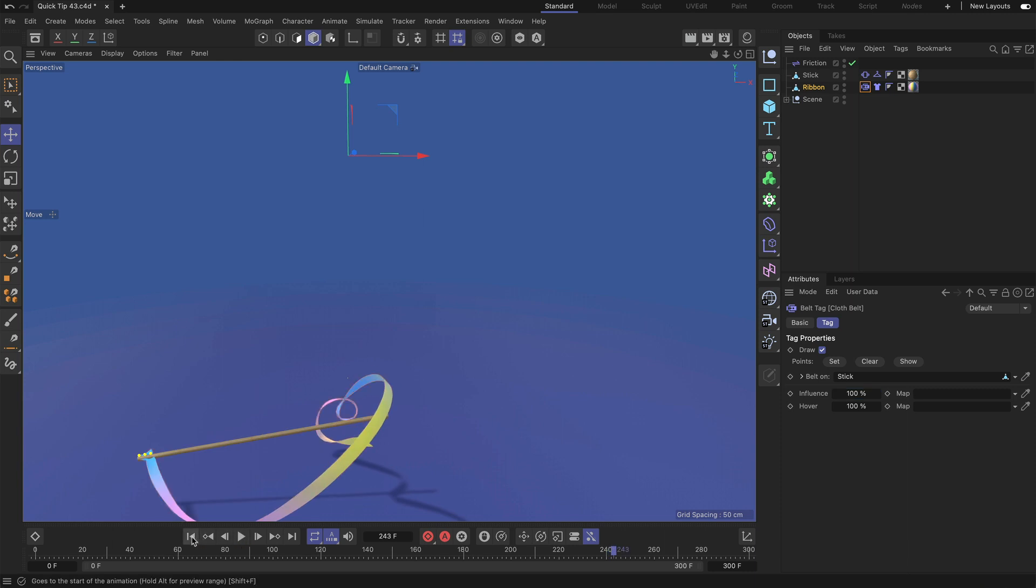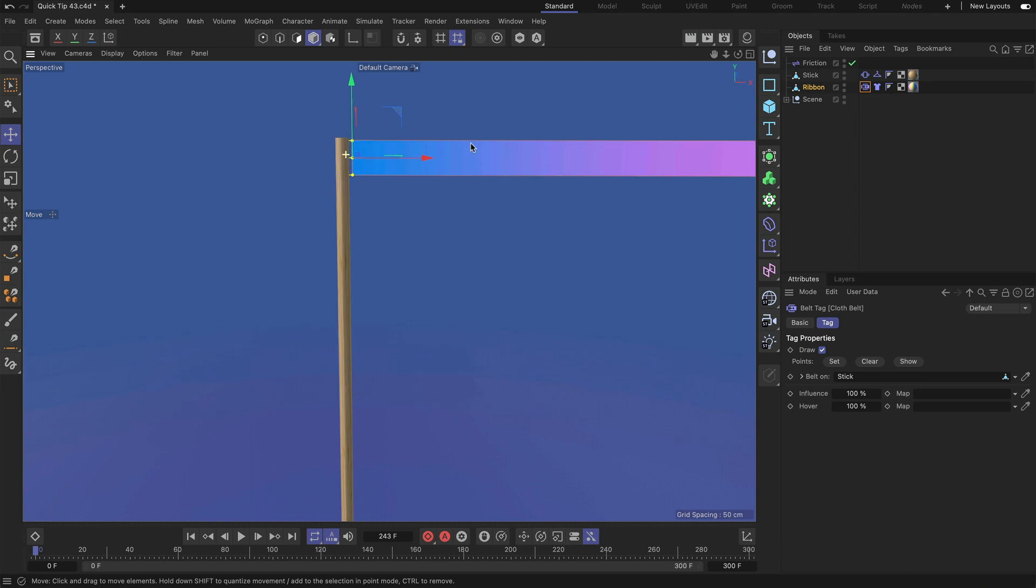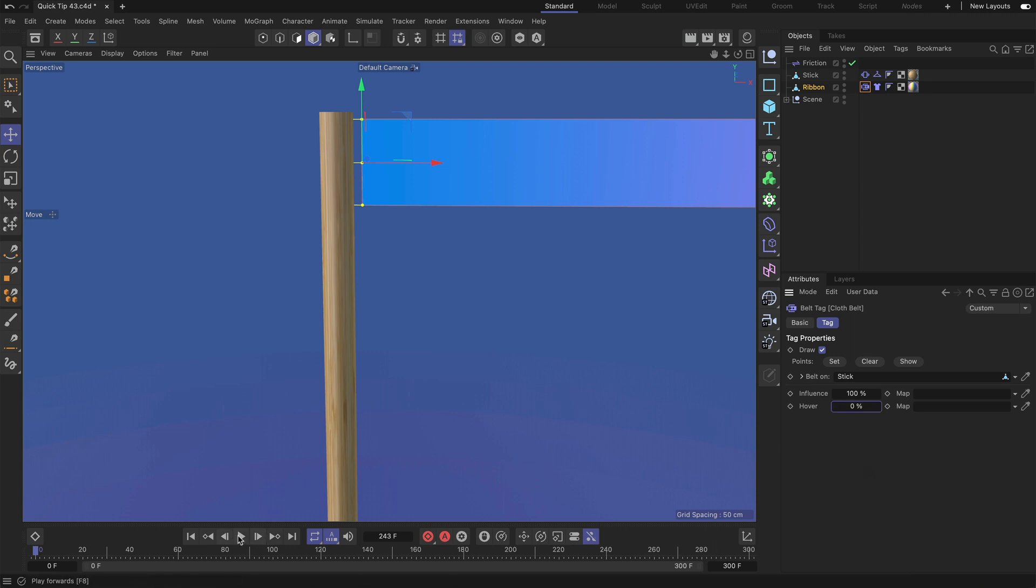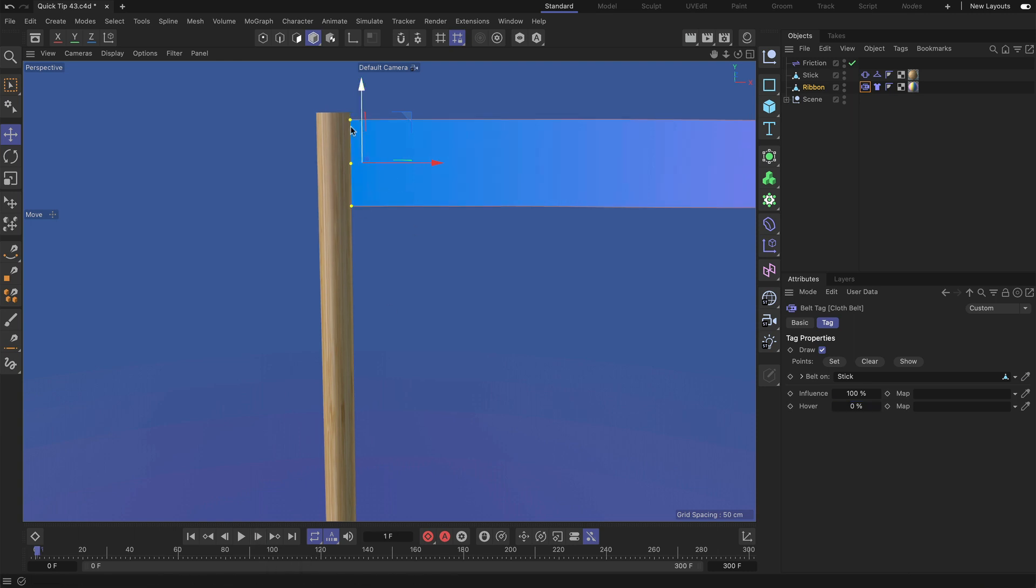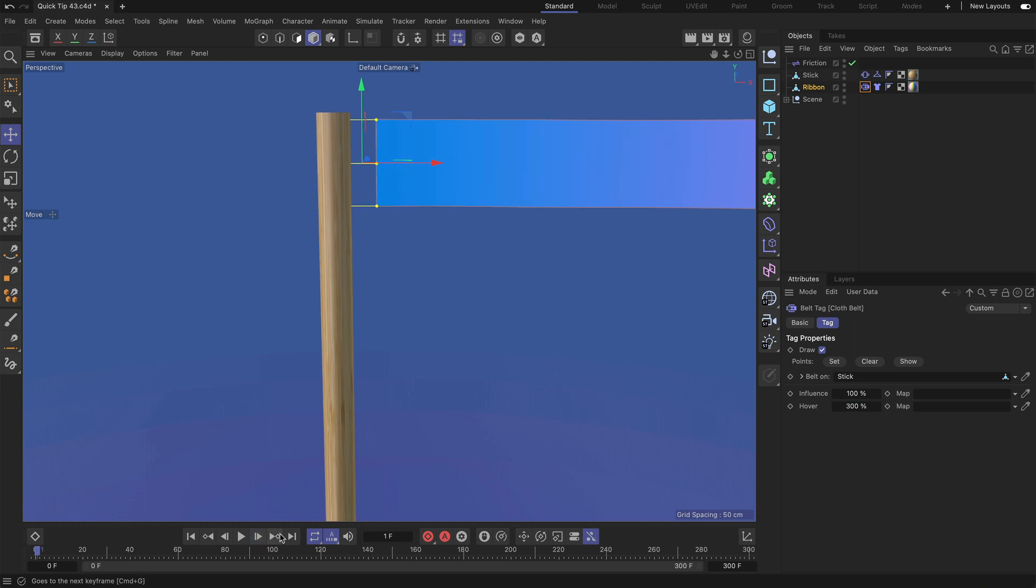And then there is the hover parameter and this one is also cool because using hover you can define the distance here. So when it's set to 100% it will keep the distance between the two that has been there when you set the points. But if we bring this down to zero we can reduce the distance here. So if I just go forward by one frame you can see that these points are pulled towards the stick. On the other side if I bring this up to let's say 300% and go one frame forward you can see that the points are pushed away. So it's 300% of the original distance.